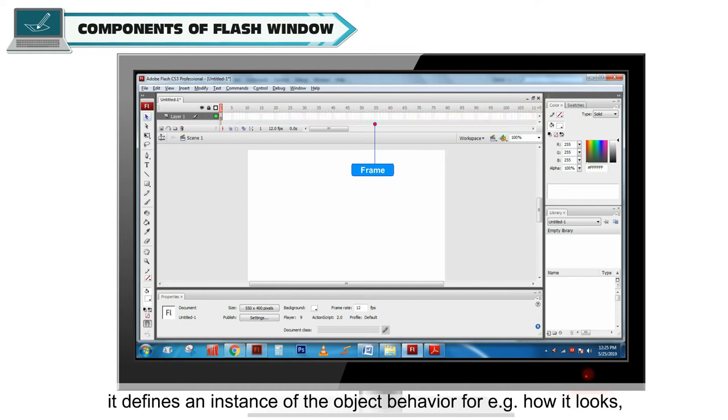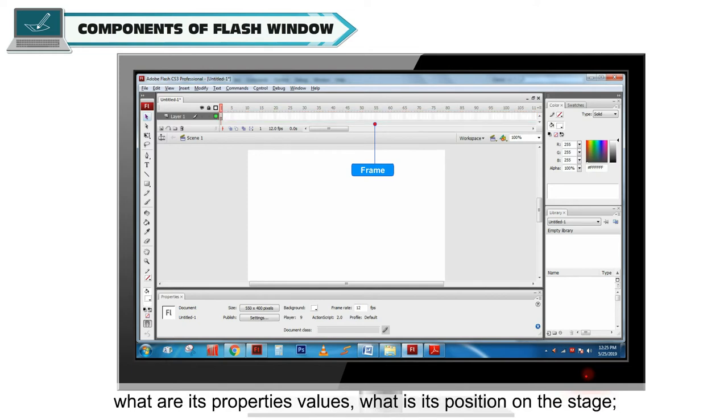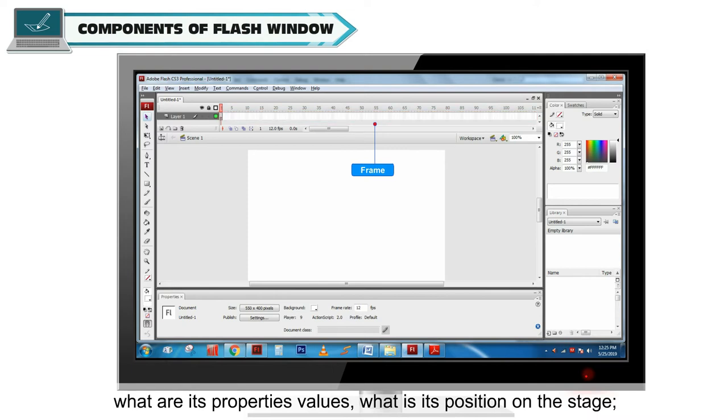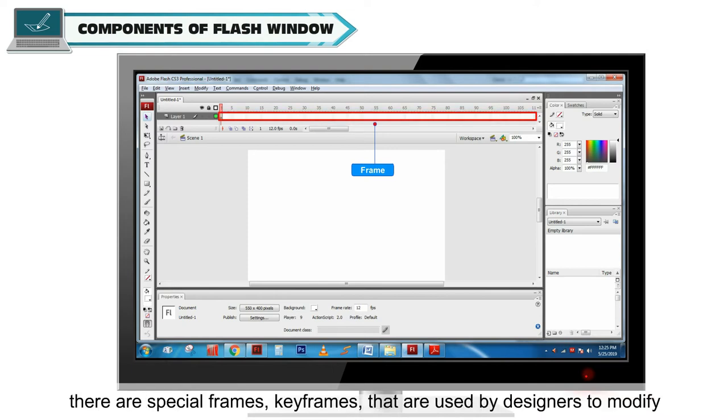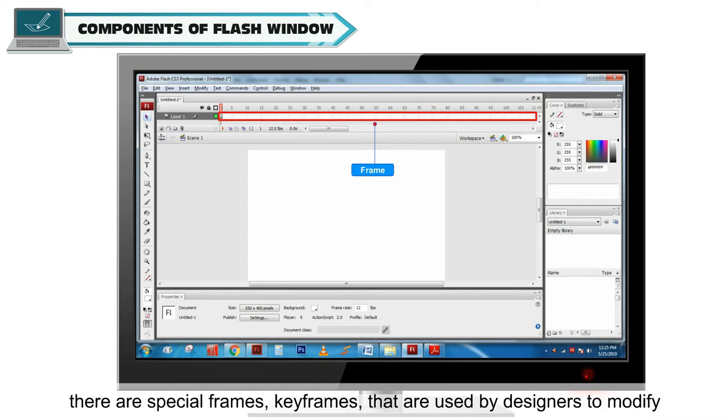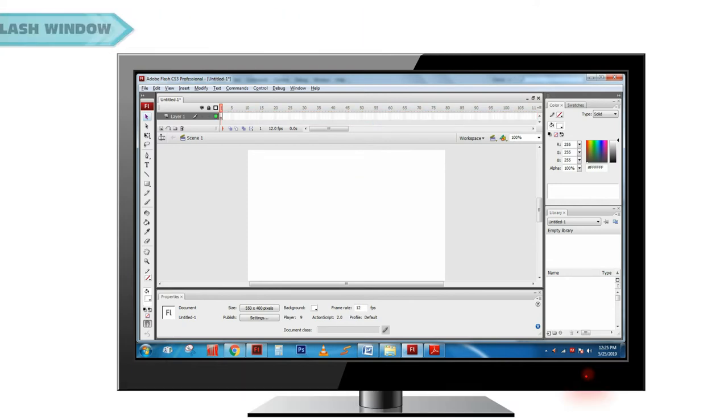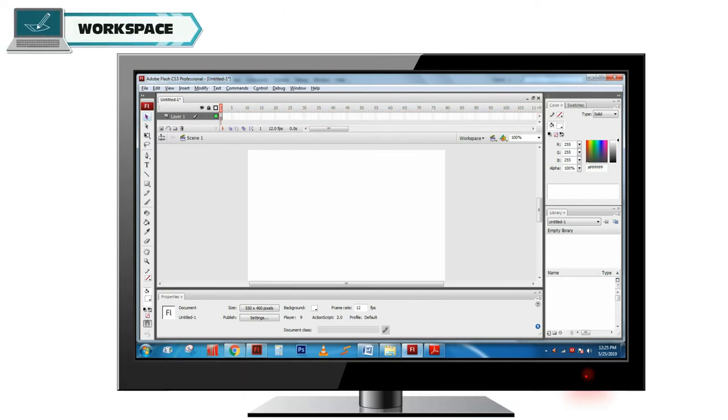For example, how it looks, what are its property values, what is its position on the stage. There are special frames, key frames that are used by designers to modify the object properties.